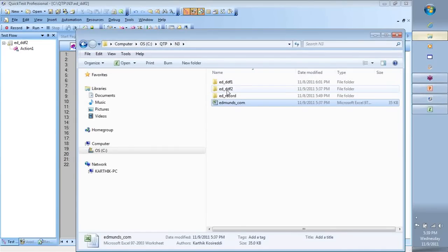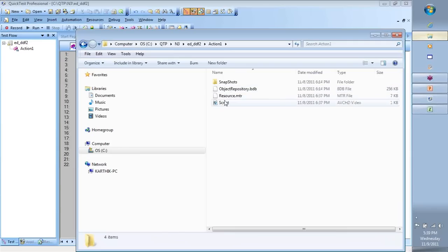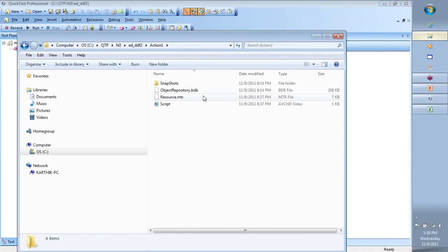for DDF2, go into that folder on your explorer, go into the action one folder that you see here, and here you'll see script.mts file. That's basically your Mercury test script.